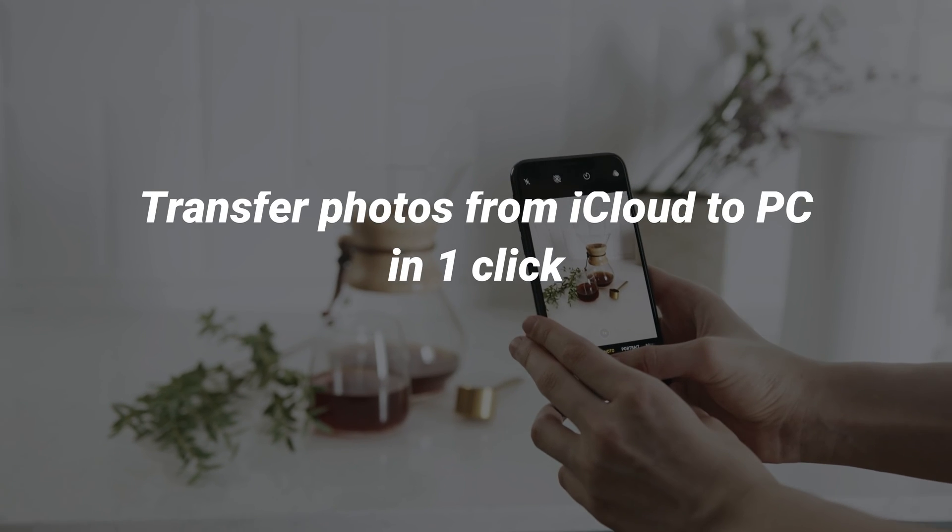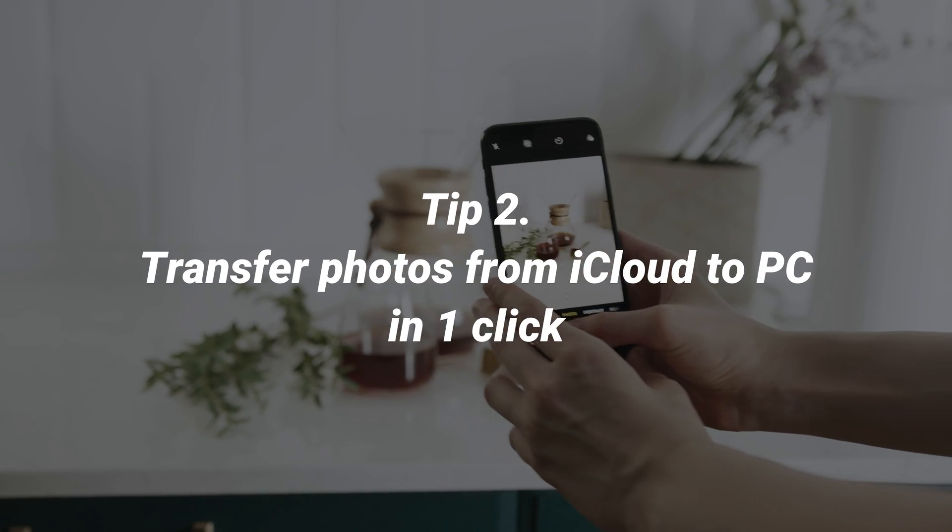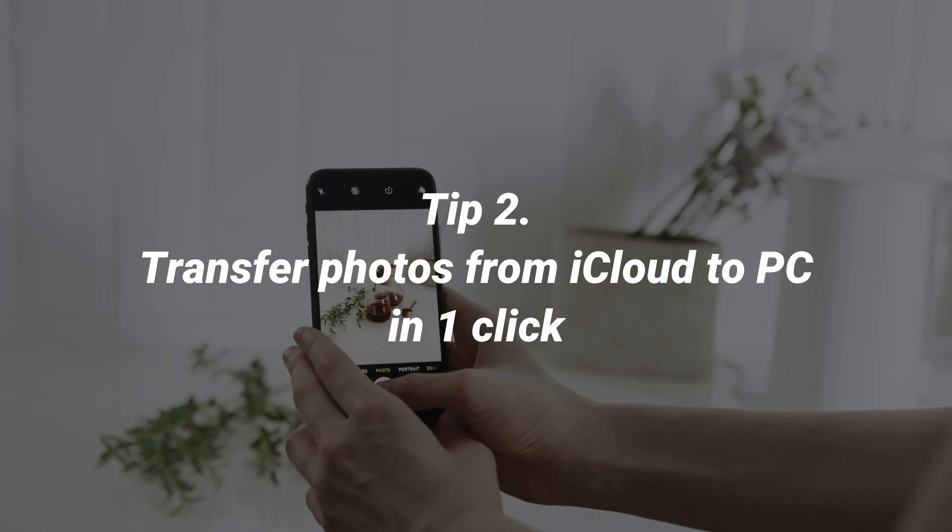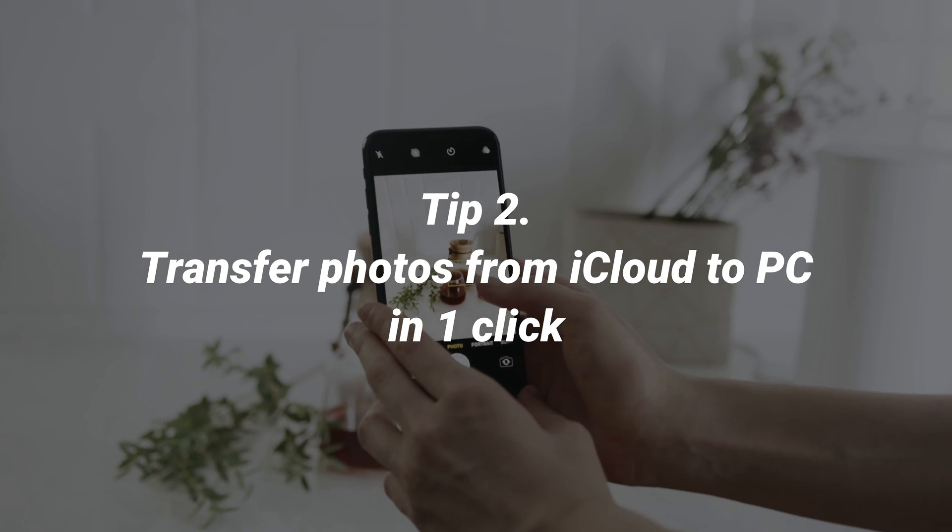If you don't want to decompress files and want to transfer iCloud photos directly, please check the second tip.